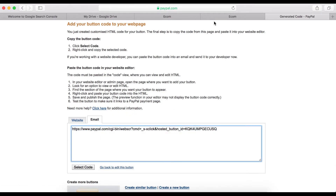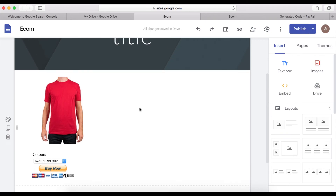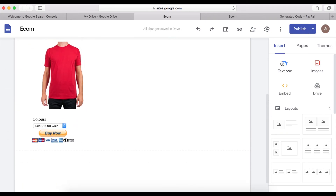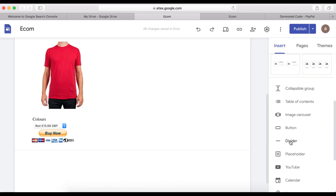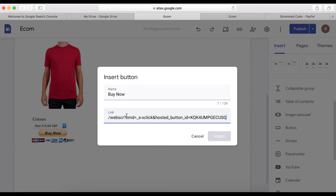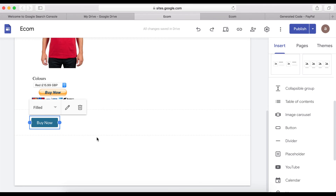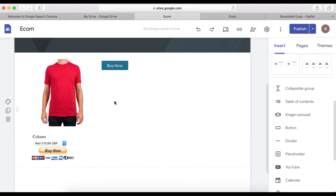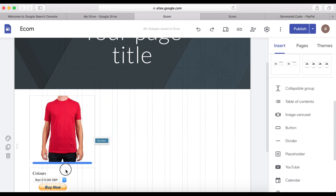Instead of copying the embed code like we did before, we're now going to click on the Email tab and copy the payment link. Go back to our page, click Button, call it 'Buy Now,' and paste that PayPal payment link into the custom button element.